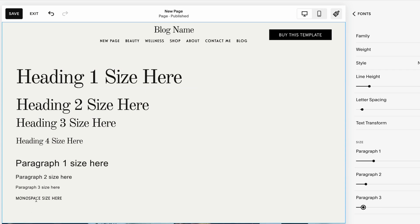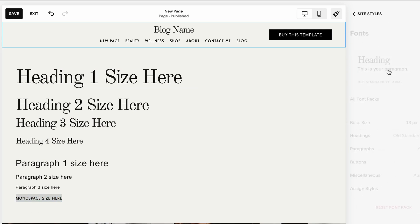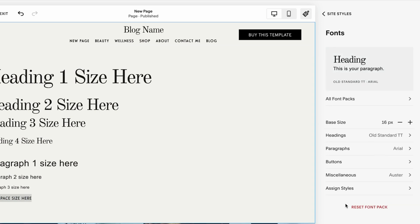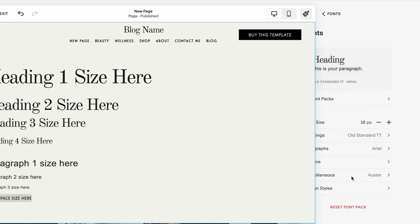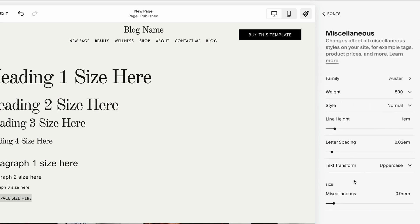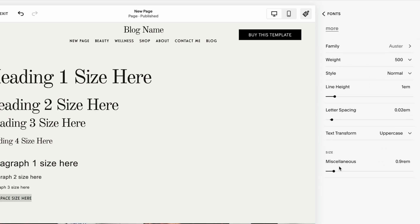And we also have this extra style which called monospace in Squarespace. And the way you can adjust that is by going to font styles and going to miscellaneous. And here we can adjust the sizing of this one.